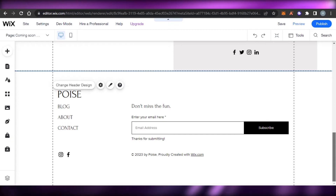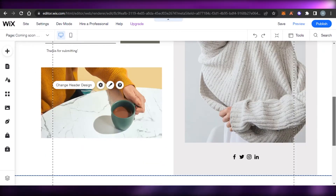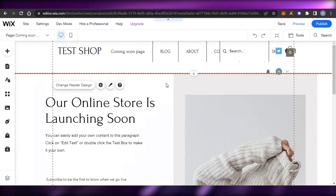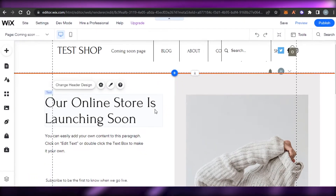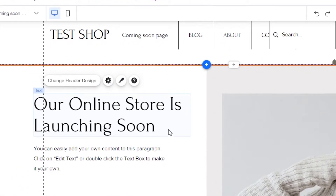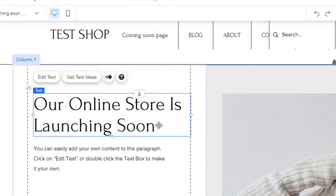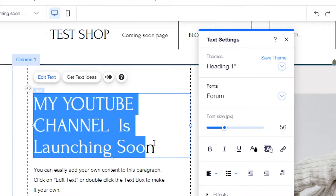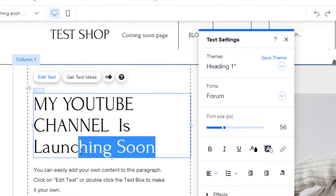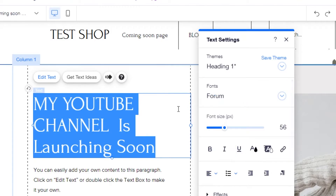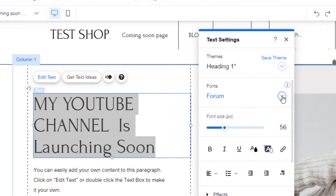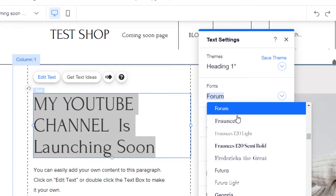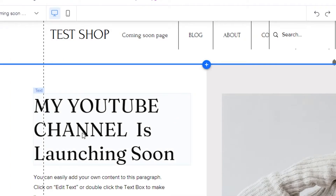You can see right here — this is our coming soon page. It just has text, a button, and some pictures. Let's go ahead and customize it. First is the text — it says 'Our online store is launching soon.' I want to announce that our YouTube channel is launching soon, so I'm going to change the text. Now I need to change the font as well. I'll click on Edit Text, change the font, select this one which looks pretty good, and place my text here.